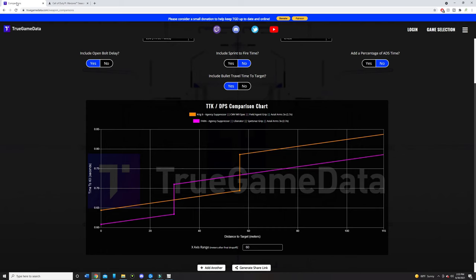So if we take a look at the TTK comparison chart here, thanks to True Game Data, this is where I'm doing it on his website, through his software and all this stuff. But as you can see, the Fara does have a faster time to kill than the Krig-6, but the Krig-6 picks it up in the further ranges around 30 to 55, 58 meters.